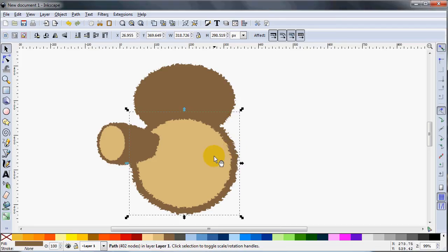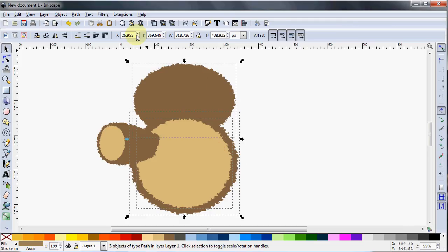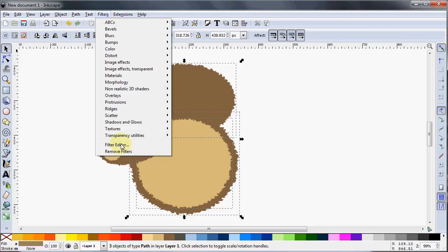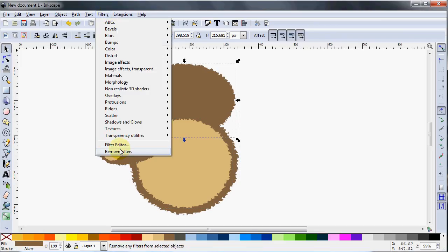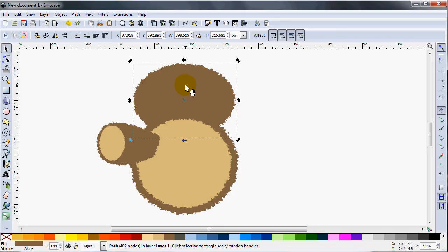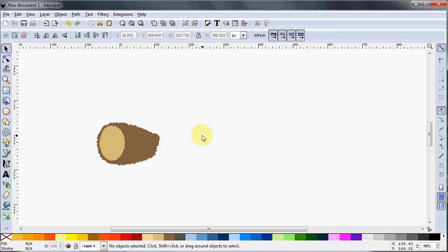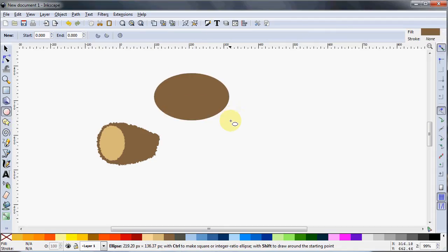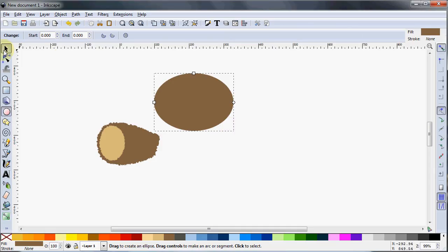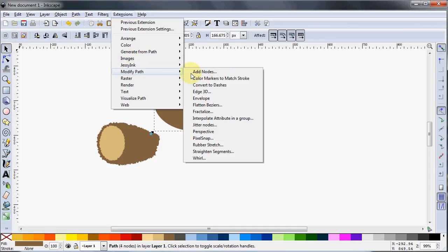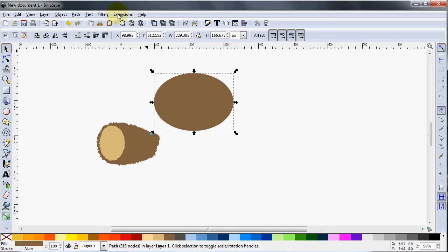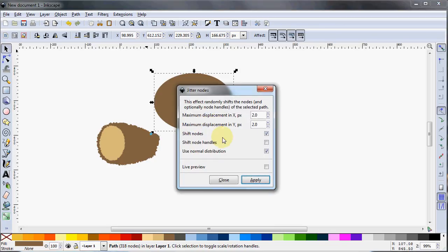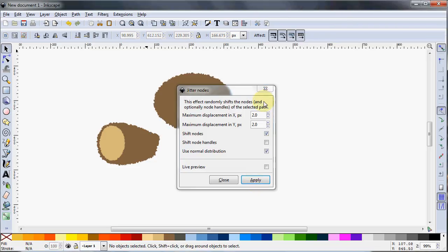I hit Apply and the result looks okay, but I'm not too thrilled — three pixels might be too much. So let me try again: go to Modify Path, Jitter Nodes, turn that down to two pixels displacement in both the X and Y directions, hit Apply again, and that looks significantly better. However, I'm going to start all over here — make the bear's head, do Object to Path, go to Modify Path, Add Nodes at every two pixels, then go to Extensions, Modify Path, Jitter Nodes at two pixels each direction and hit Apply. That's much better.